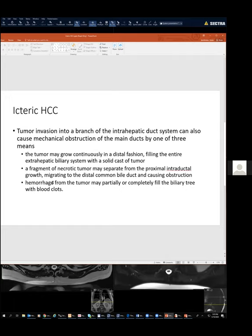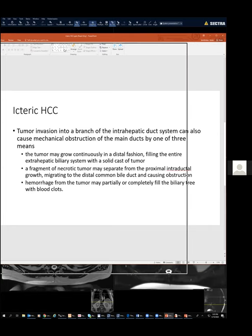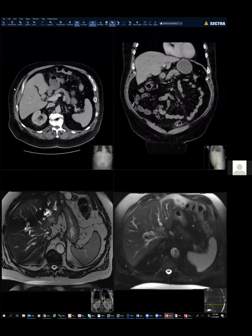Or it may be hemorrhage from the tumor which fills the biliary duct. So this was something we really didn't even know about.